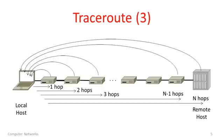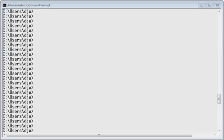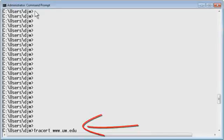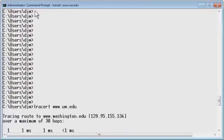We'll cover more details about how TraceRoute uses IP later on. For now, just imagine you have this tool that you can run. I'm actually in Barcelona right now, so let's try and find out what path is used in the network as I send packets from here to the web server at the University of Washington. Let's enter the command: traceroute to www.uw.edu and see what happens.